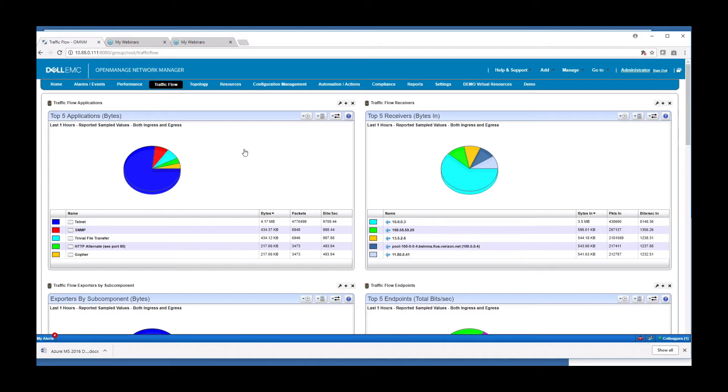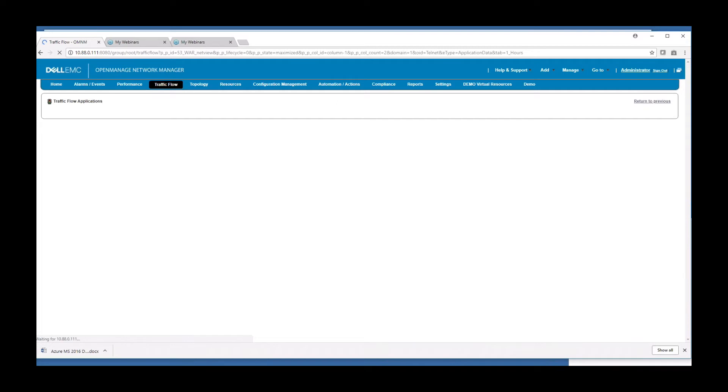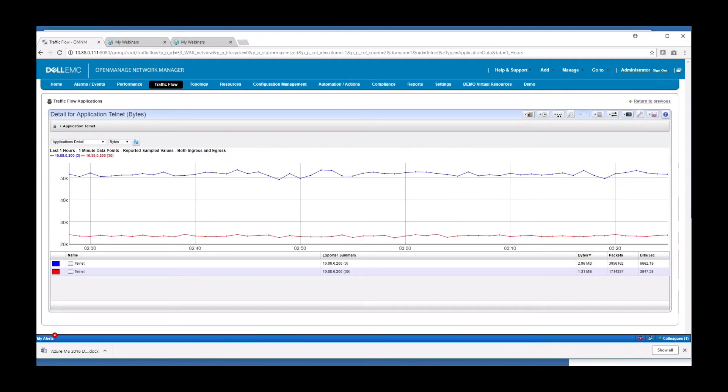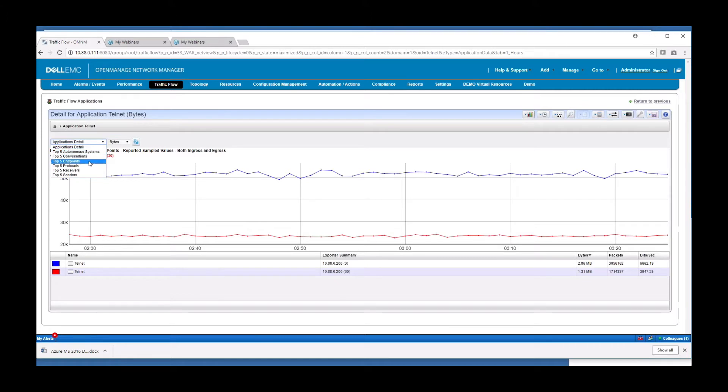Patterns can easily be seen over time. I can simply drill into a particular application or receiver or protocol. For example, here on Telnet, I will double click on that one. And we see here is Telnet traffic over time, but I can further drill into this by who's receiving the endpoint that's receiving the Telnet traffic or the protocol for that Telnet traffic or receivers or senders.